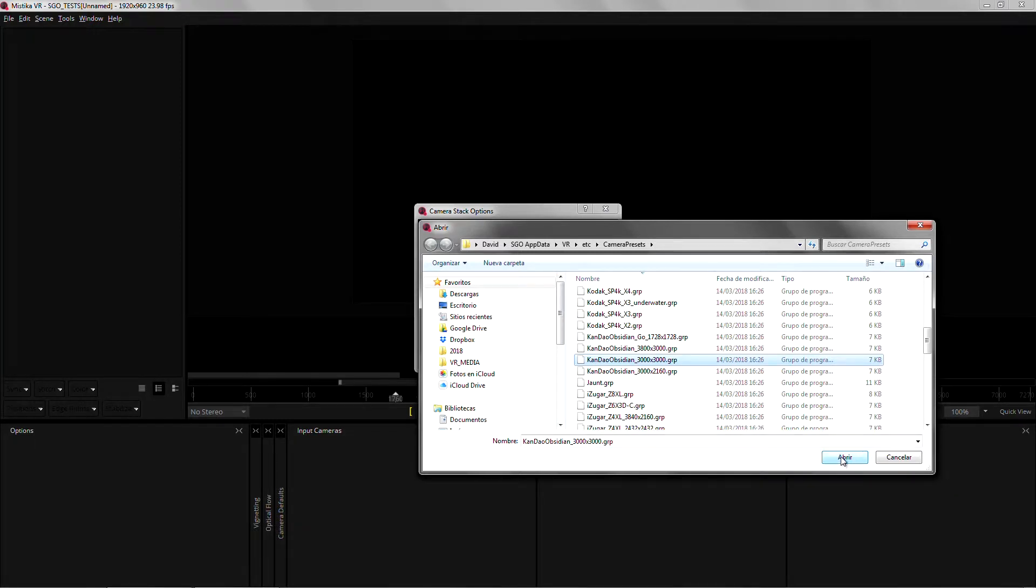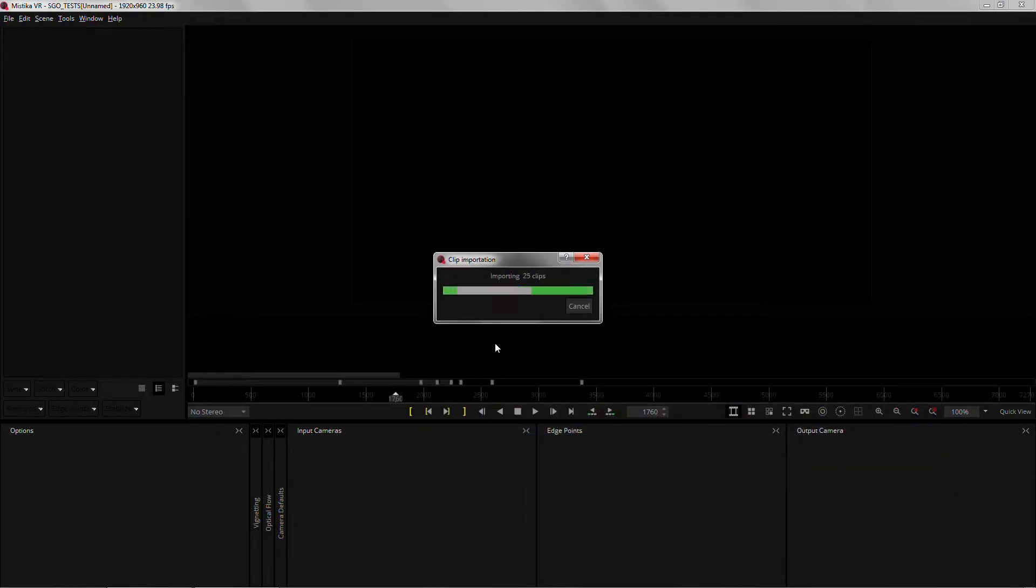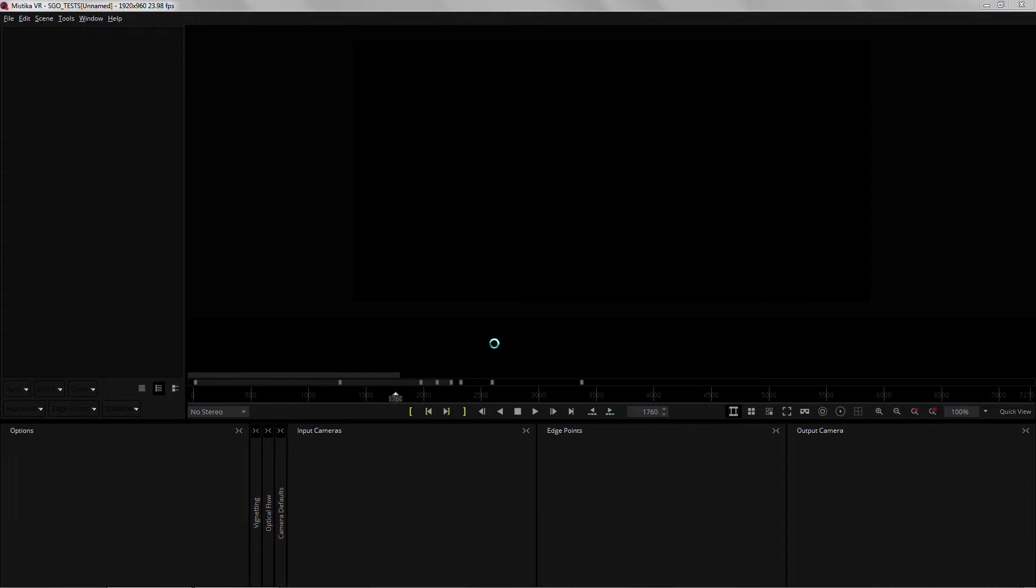We only need to click continue and Mystica VR will import every take as a different shot, ready to work on.